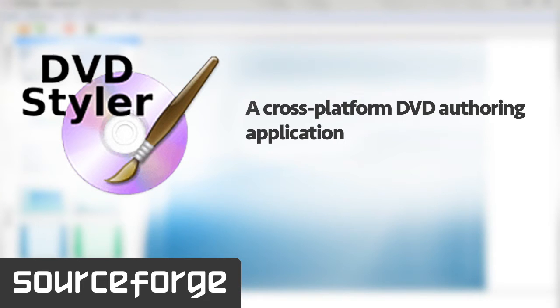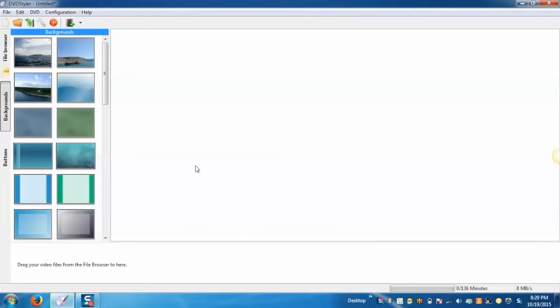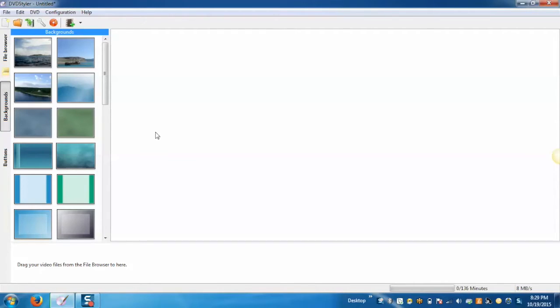Open DVD Styler. On opening this will be the home screen. Now I will show you how to create a DVD using DVD Styler. First of all add a menu.